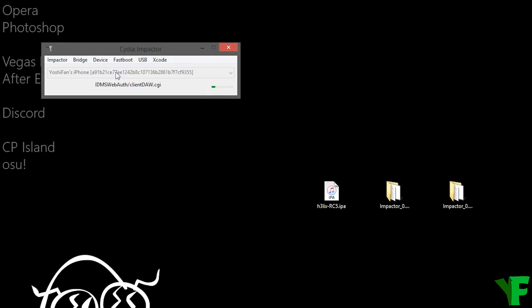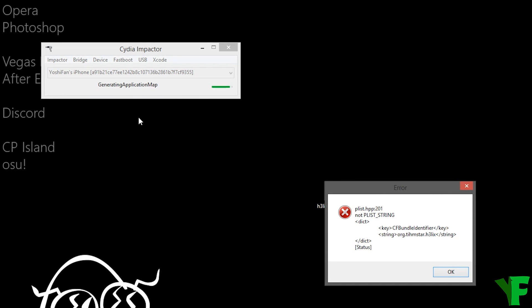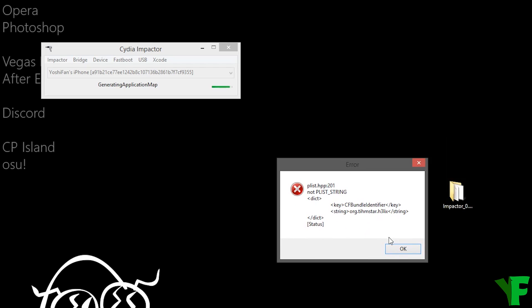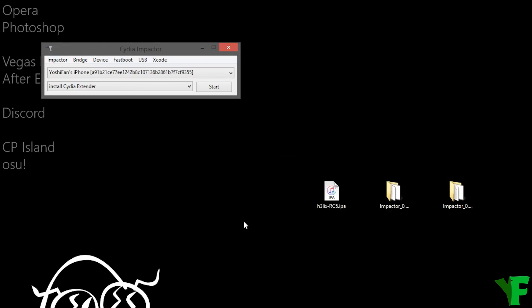I'm just gonna use my Apple ID password for this and it's gonna take a moment. I got an error. It shouldn't be here but it doesn't matter because the app installed on the device.